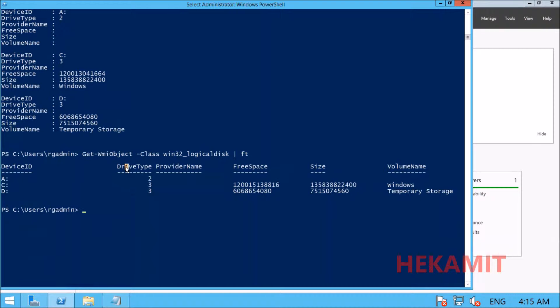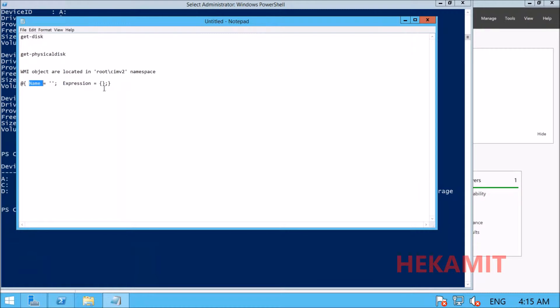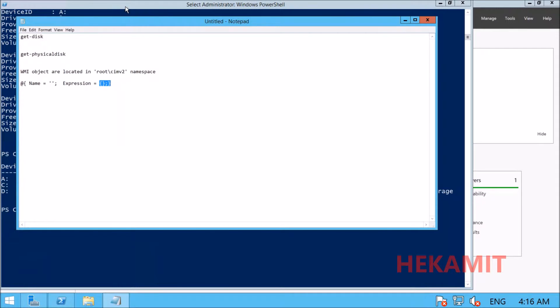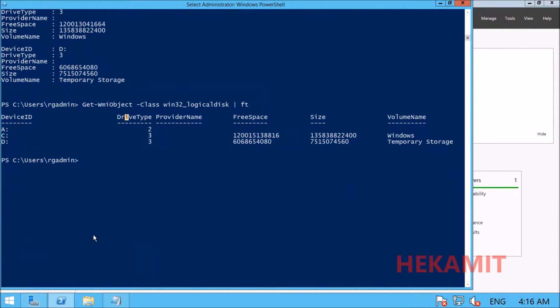The name key is the property name, and the expression key is the script block that will be executed as Select-Object receives input. Let's do it here and see how this works.